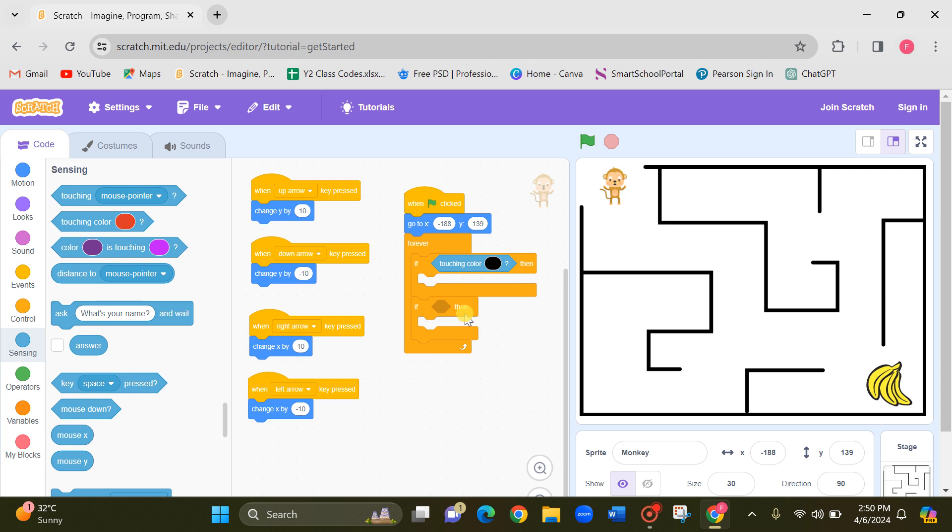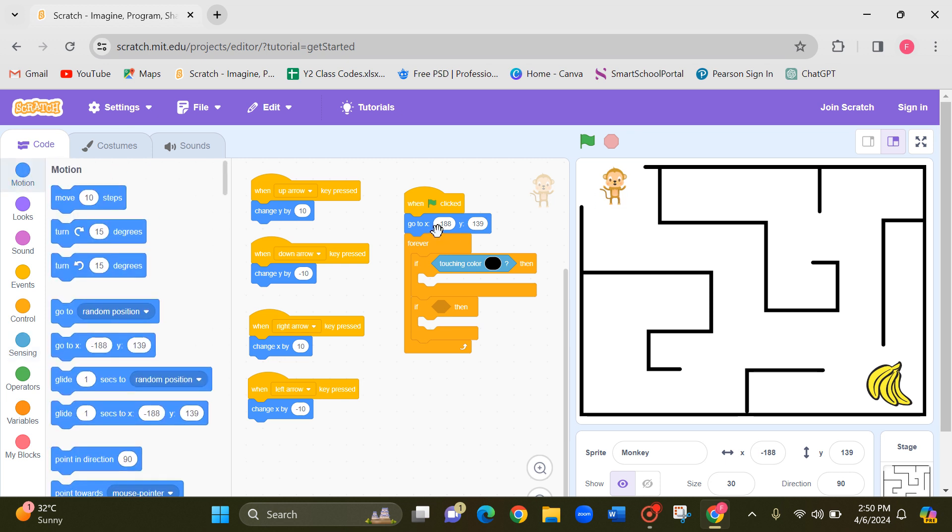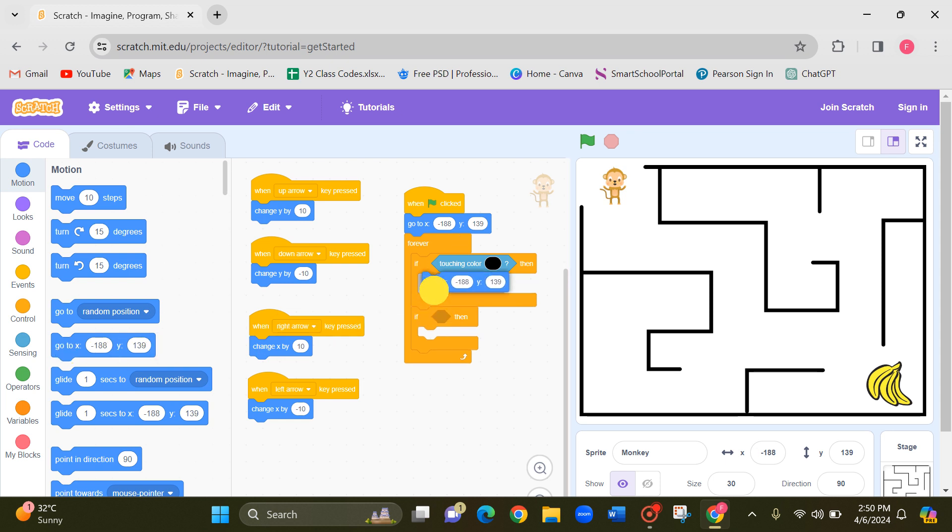Now if it's touch this line what should happen. It should go to this beginning. So we have to take this monkey's current position code is in the motion. Go to X minus 188, Y 139. It is here. So take it and drop it here. This is what will happen when monkey touch the line.